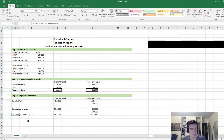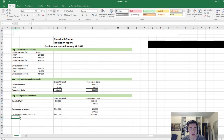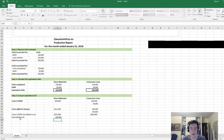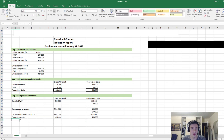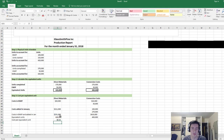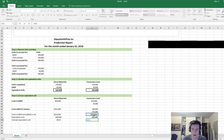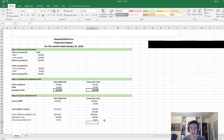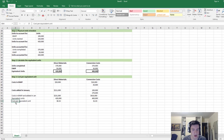We take our total cost base and divide it by the equivalent units from the previous step. For direct materials: $231,000 divided by 420,000 equivalent units gives us $0.55 per equivalent unit. For conversion costs: $410,000 divided by 400,000 equivalent units gives us $1.03 per equivalent unit. Adding those together gives a total cost per equivalent unit of $1.58.